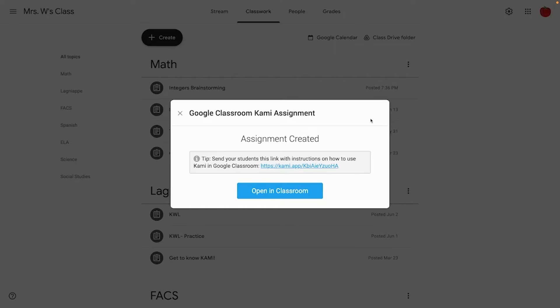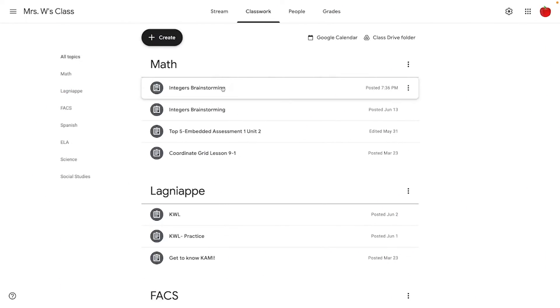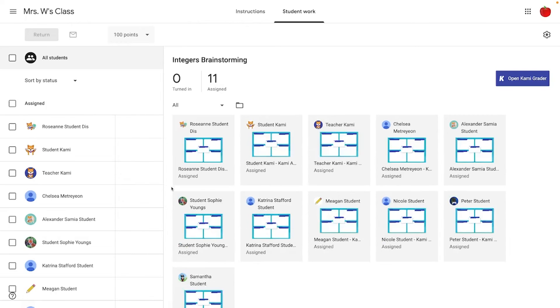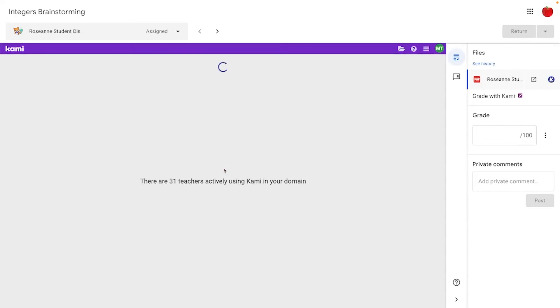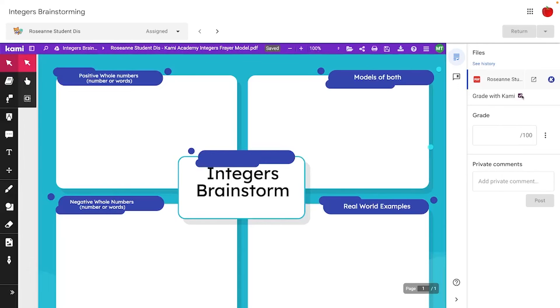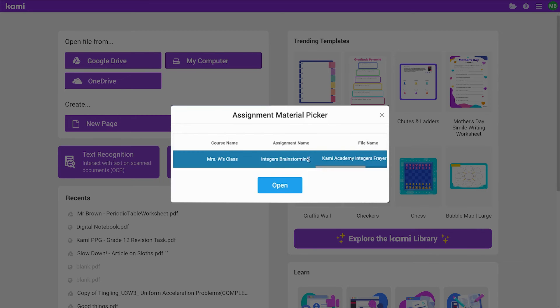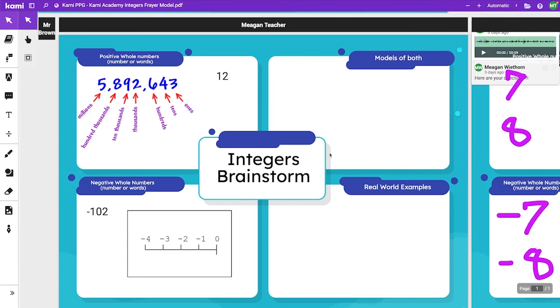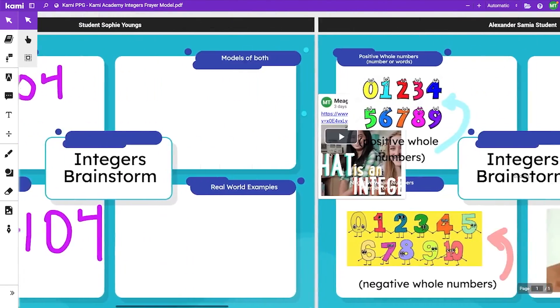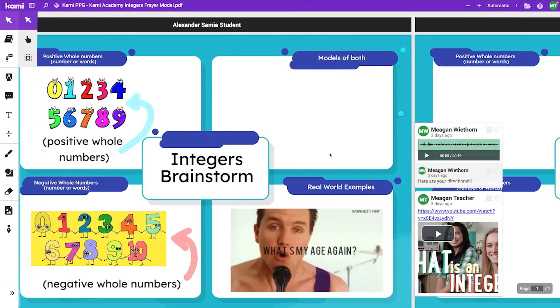And voilà, your assignment is ready! You can choose to open that assignment right up or exit to remain on the classwork tab. Because this works through an LMS integration, you have the ability to get a bird's eye view of student work even before they turn it in. You can go into the activity, click view assignment, click on an individual student, and even grade with Kami by checking the grade with Kami checkbox. You also have the option to grade multiple students at one time using the Kami grader — click open Kami grader, select the assignment, and you can scroll through multiple students to provide feedback, give a grade, or whatever input you need.